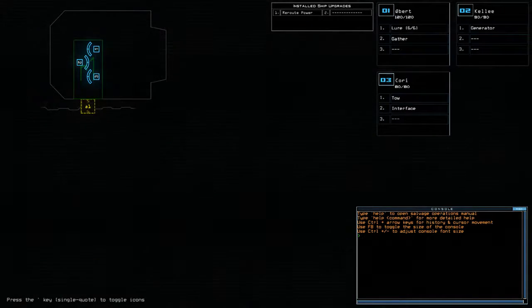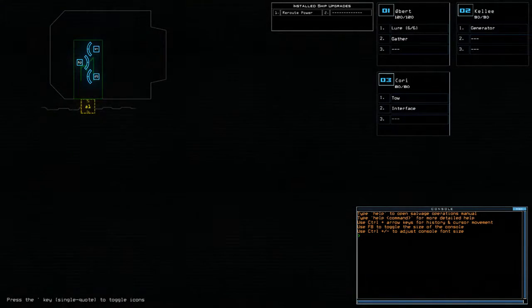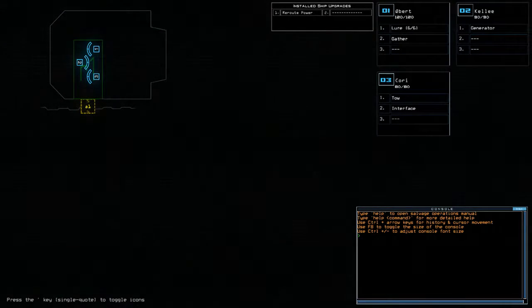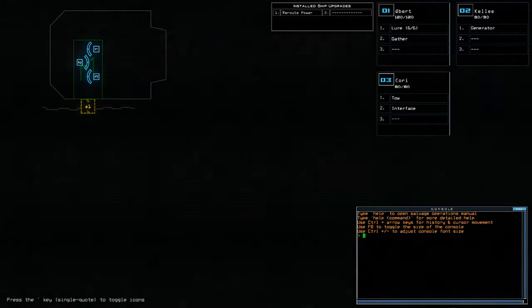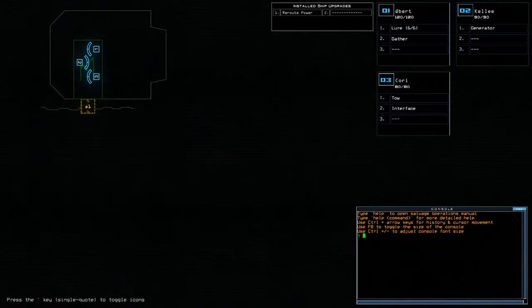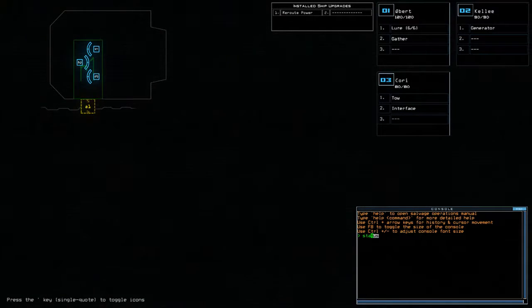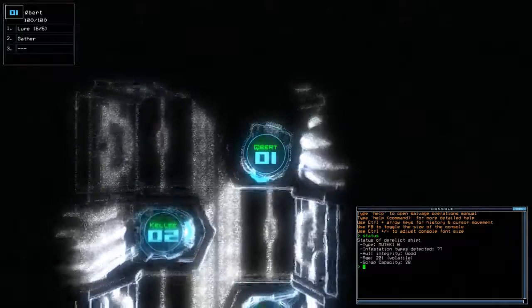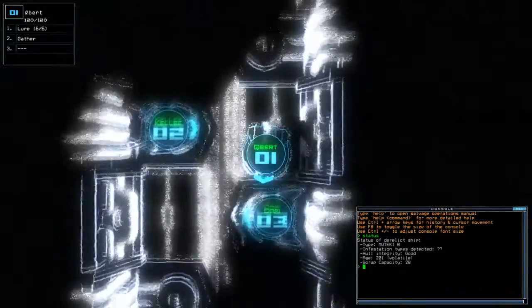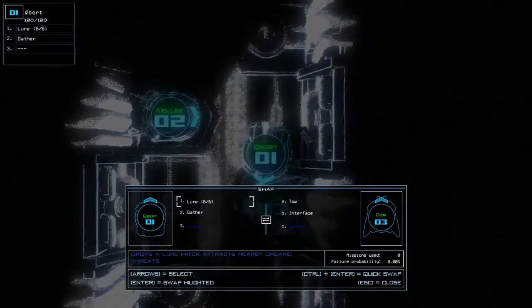Hey guys, what's going on? It's Nark. Welcome along to the Duskers Daily Challenge. It is Thursday the 16th of November. Today we have Lure and Reroute Power on a Mutecky B with Unknown Infestations.